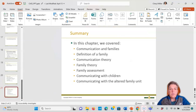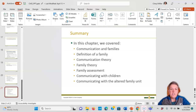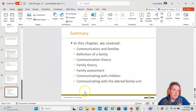In this chapter, we covered communication and families, the definition of a family, communication theory, family theory, family assessment, communicating with children, and communicating with the altered family unit.